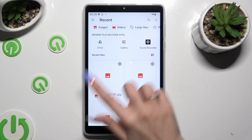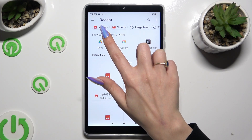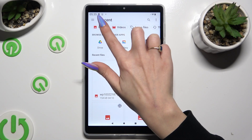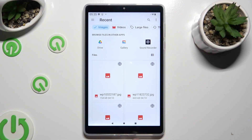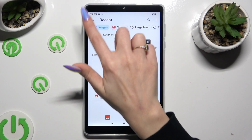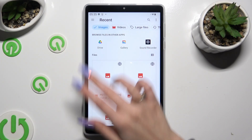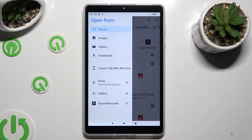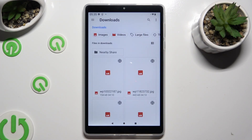You can click on Images at the top of Recent Files, pick one of those apps, or click on the two lines at the top left corner and select one of those categories, like Downloads.